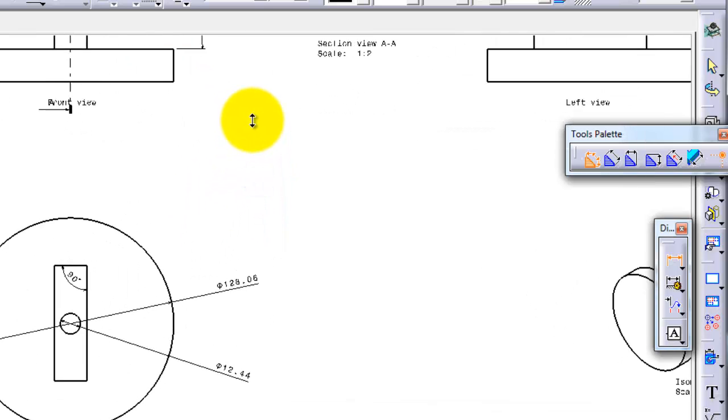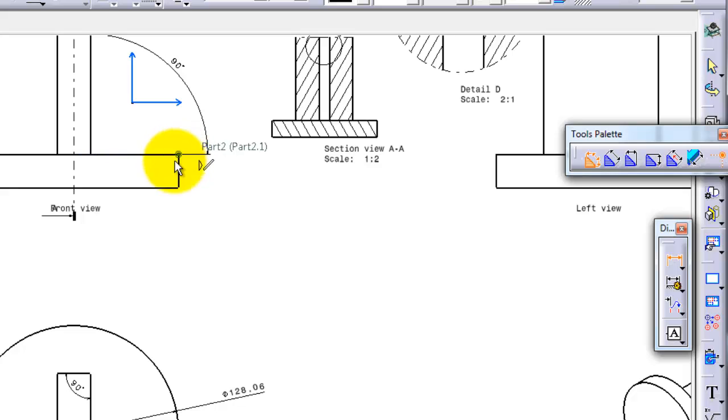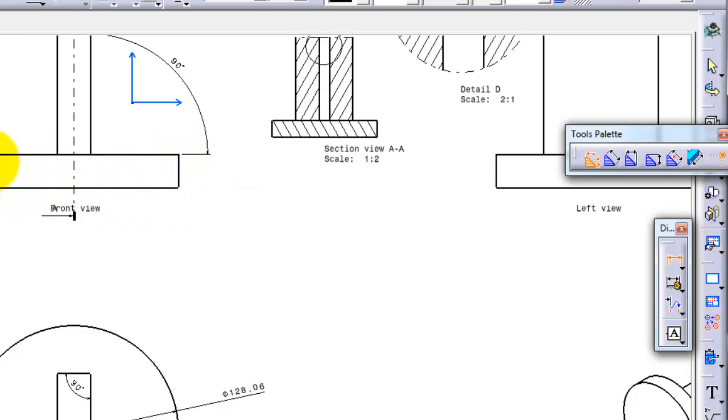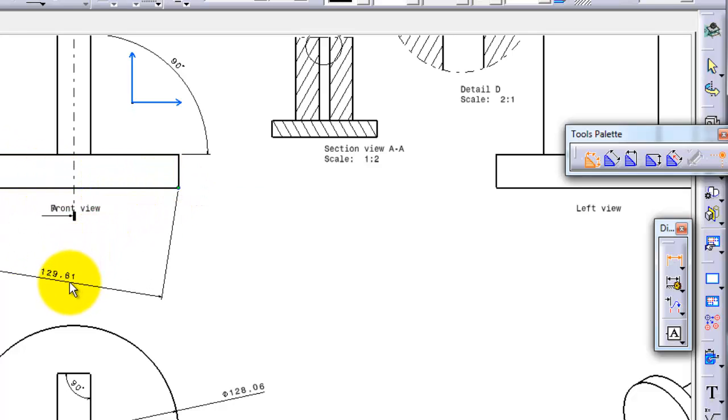So let's activate that. When you hover over the corners you are able to take a point. So let's select this point and this point. You are able to create this dimension.